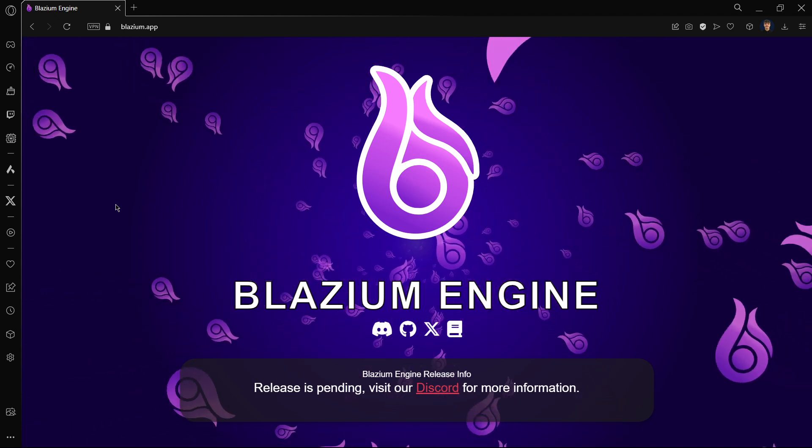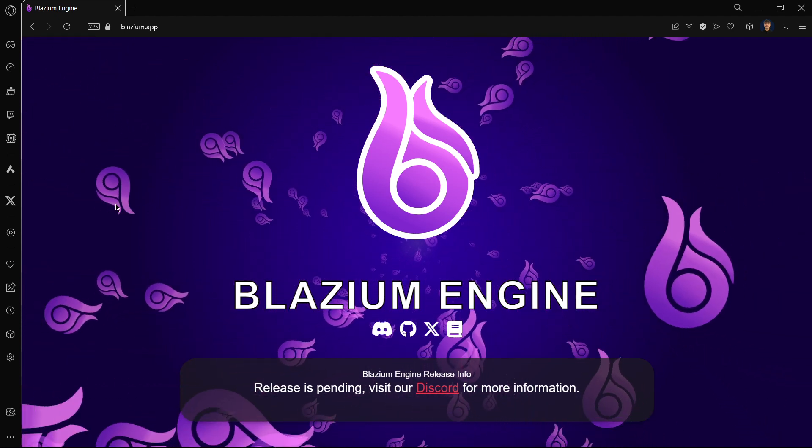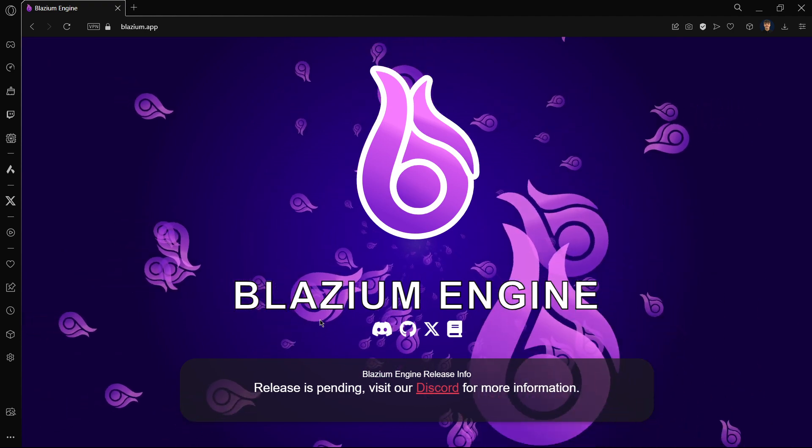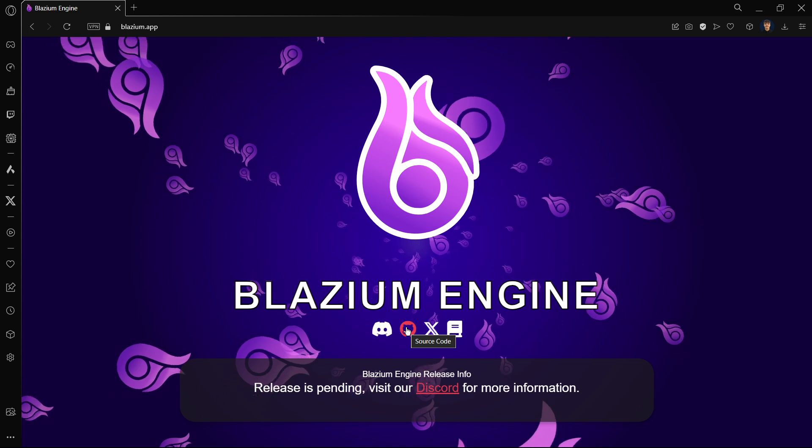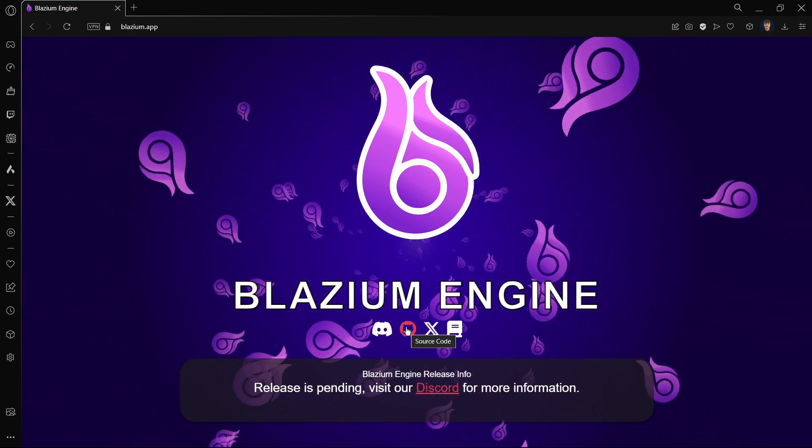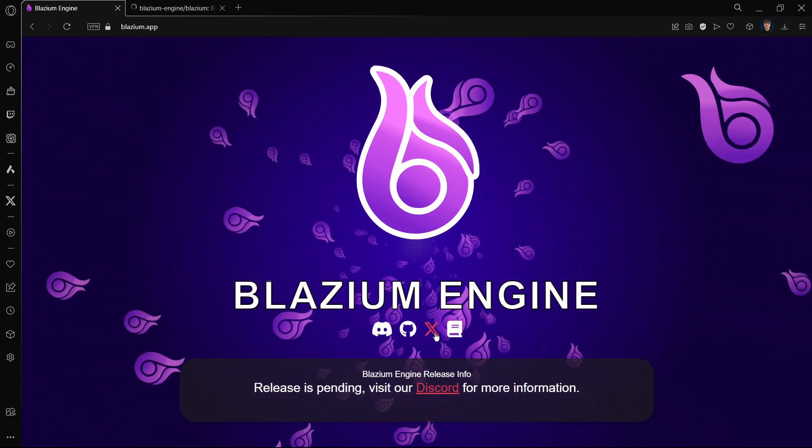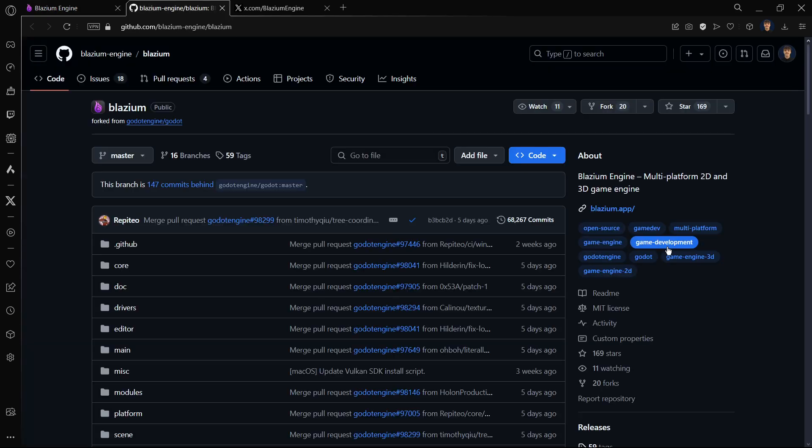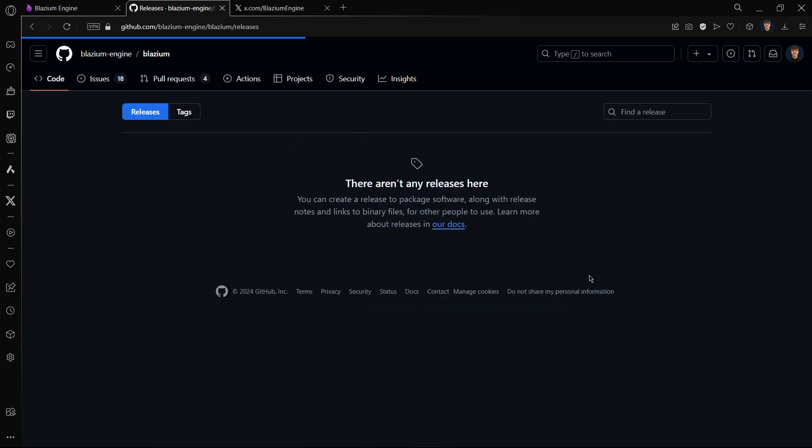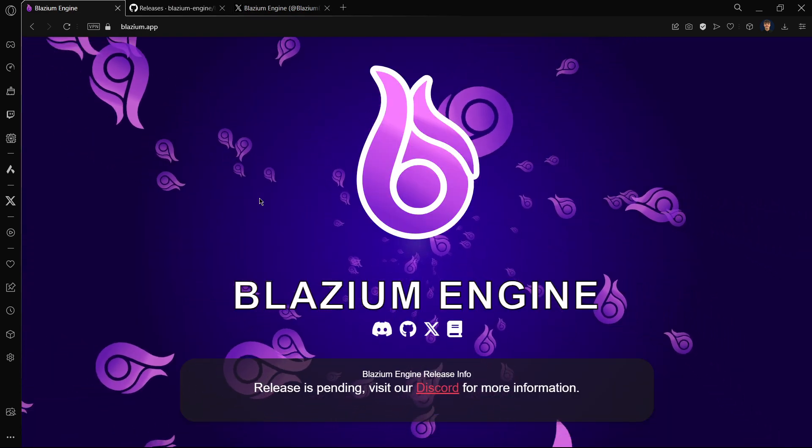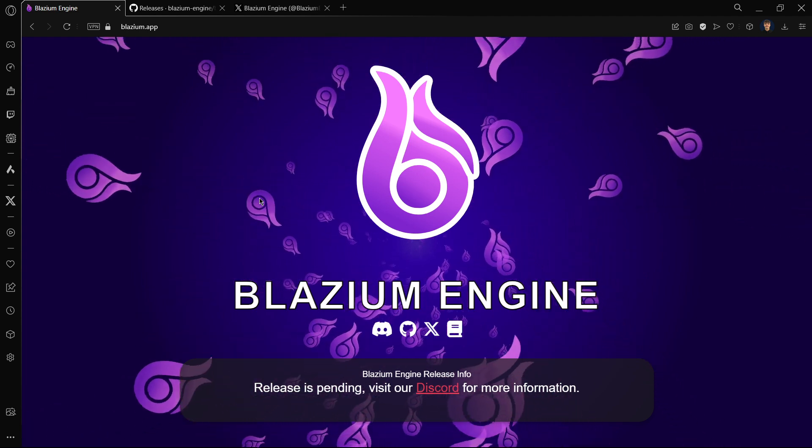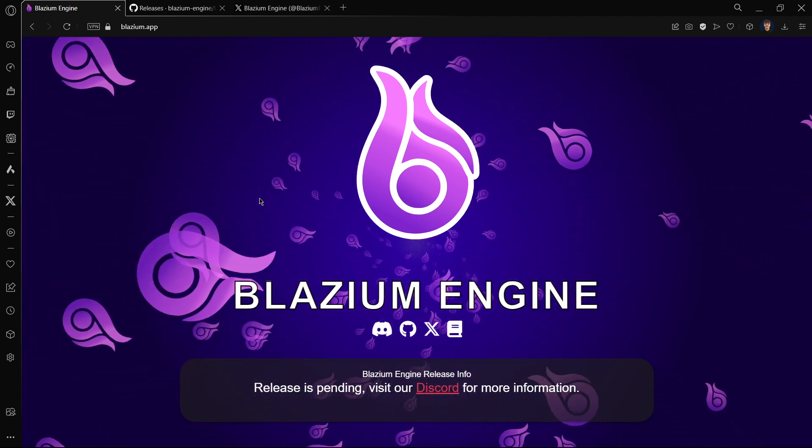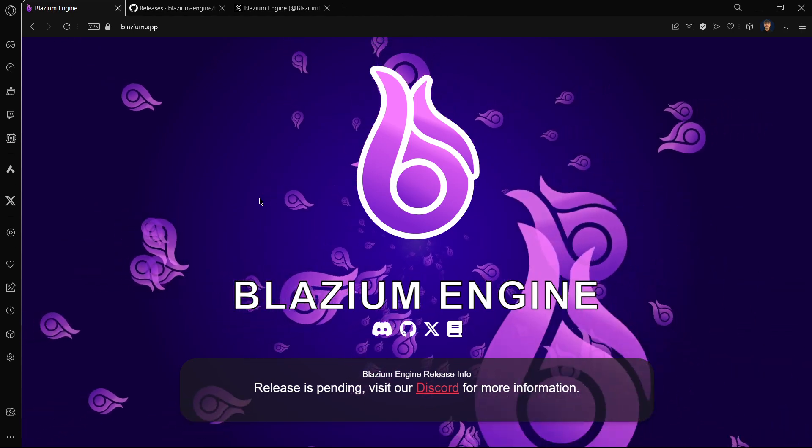Blazium is another Godot fork. I will go to its official website, official X, GitHub, etc. There are no official releases. For example, if I go to the source code and GitHub, if I go to releases there is none. If I go to its X or Twitter there is no official release. However, there is still a way in which you can download completely legitimately Blazium and start using it right now.